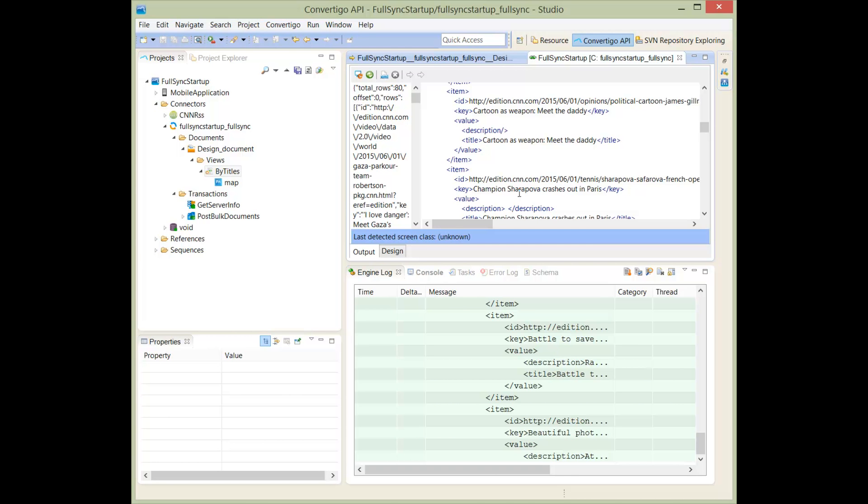Convertigo makes it very easy to create the views and to test the views directly from the Convertigo Studio. In the next video, we're going to see how we can use these views and synchronize the data on the mobile side. Thank you.